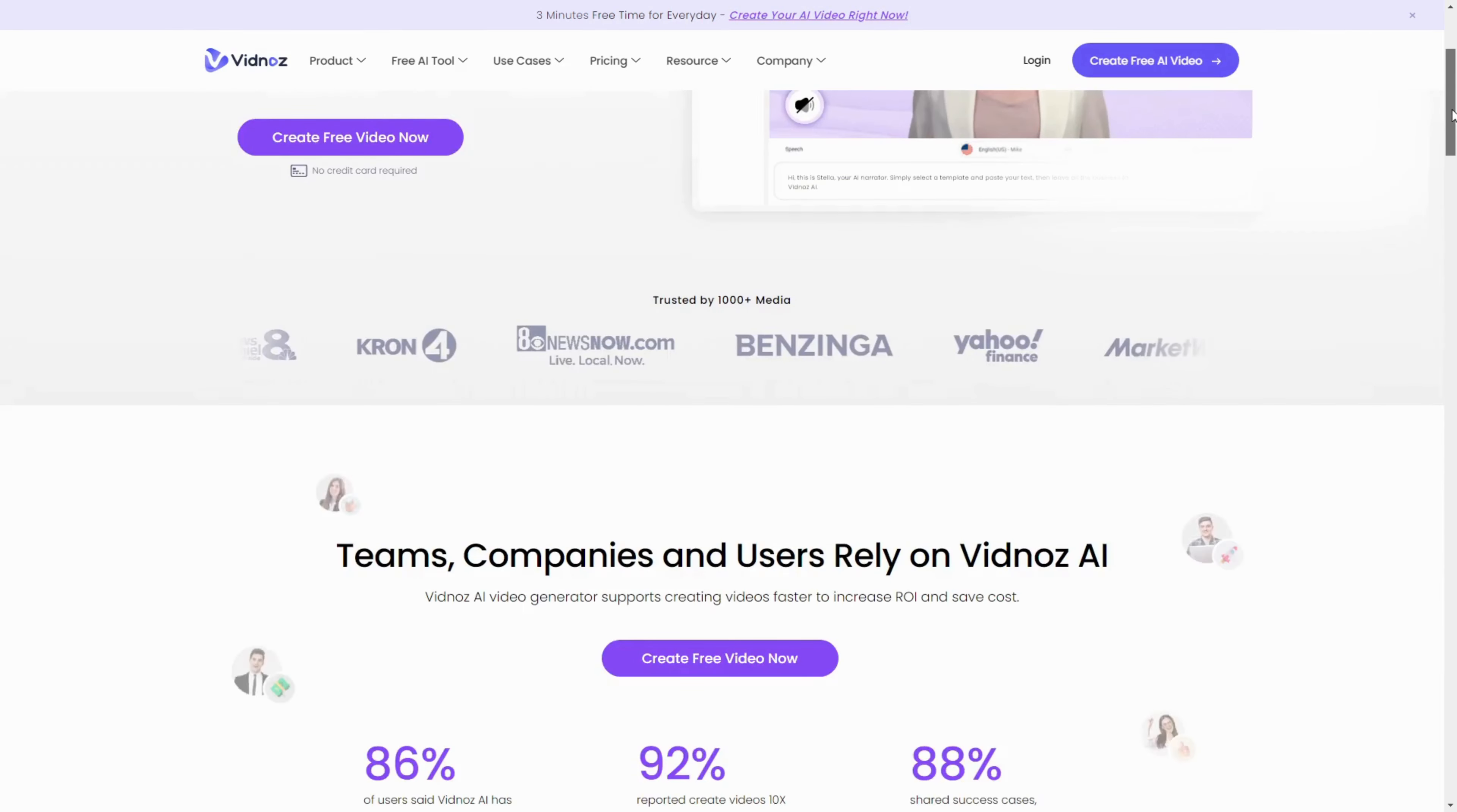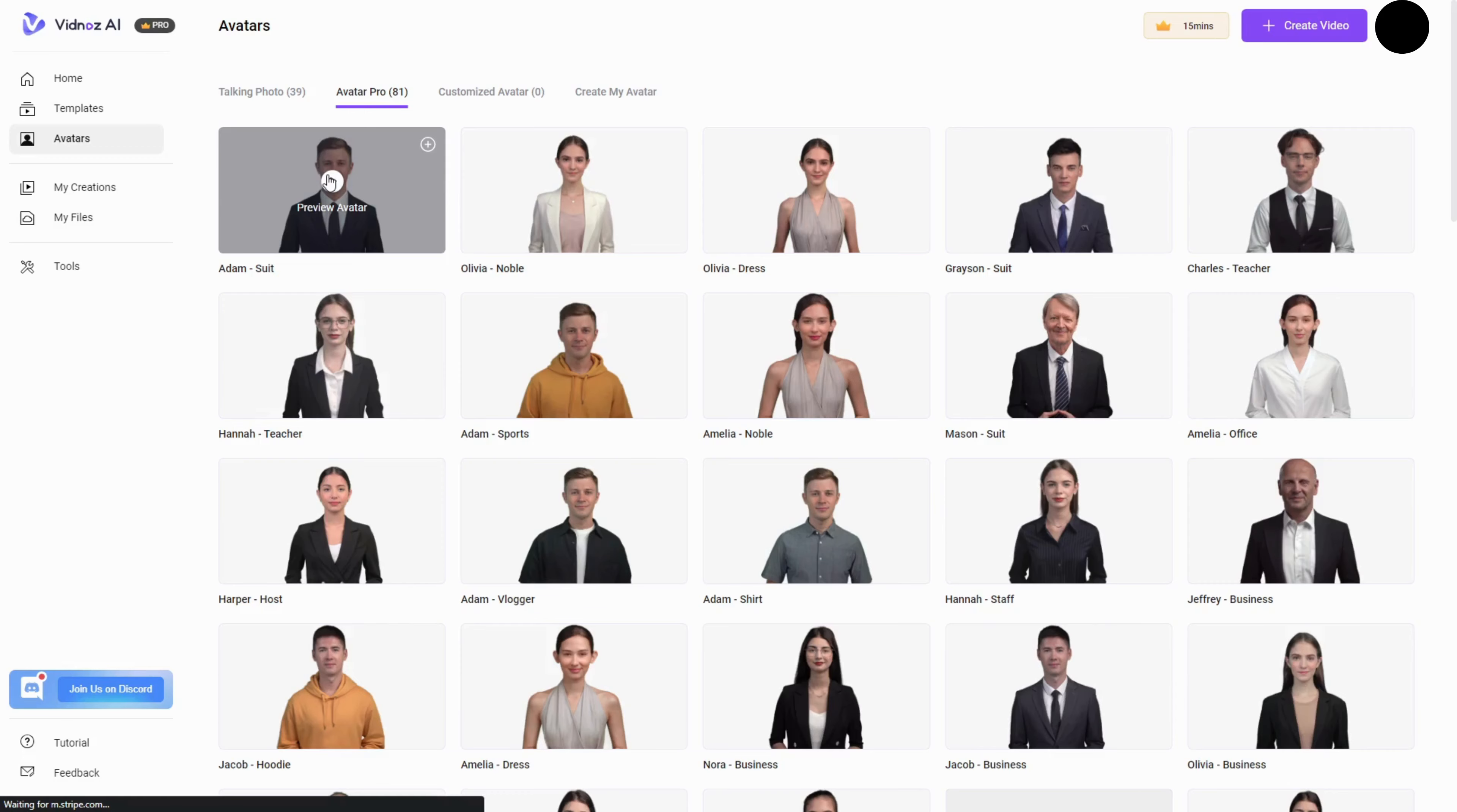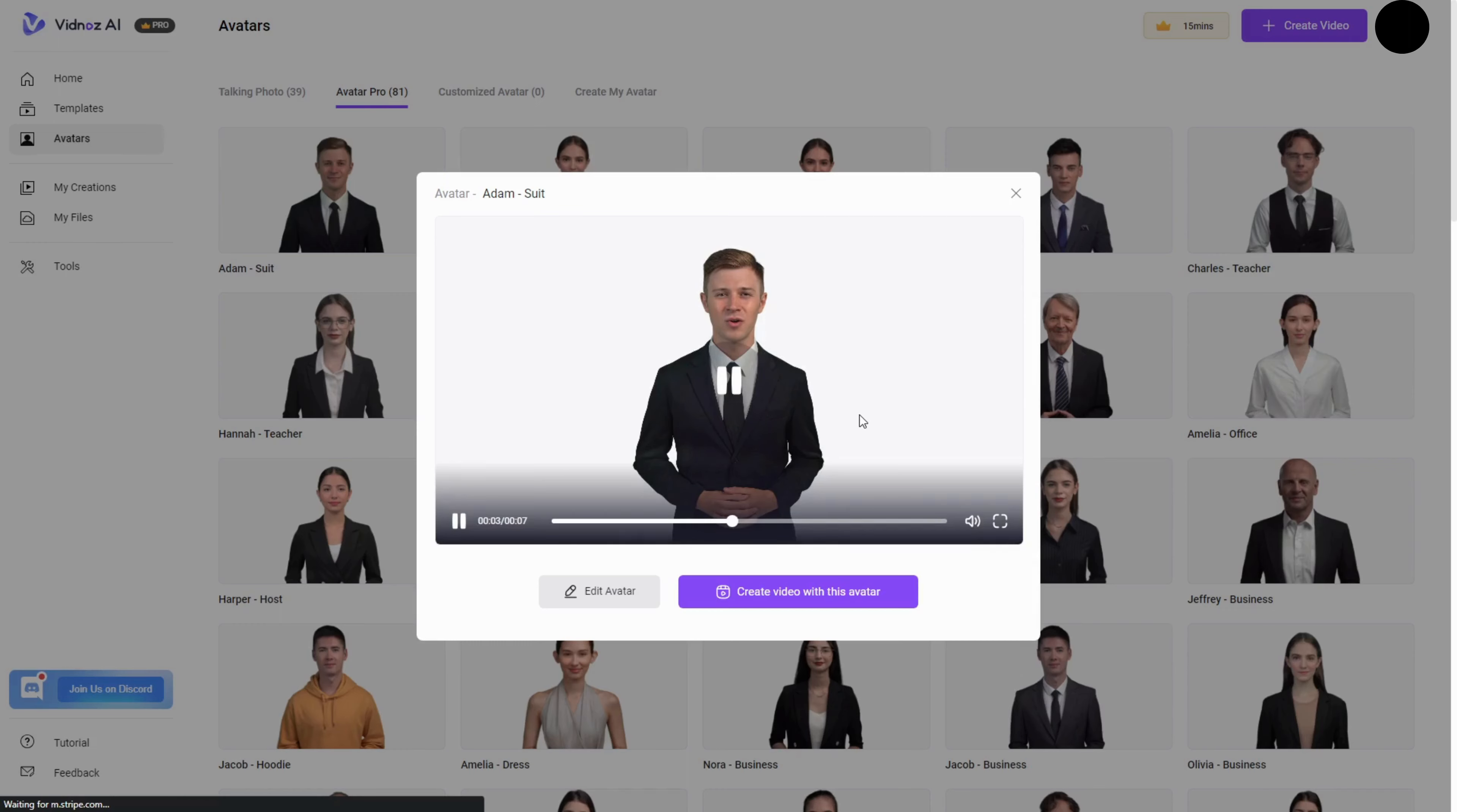An innovative platform that's changing the game for video creators. If you've ever wanted to make high-quality videos effortlessly and cost-effectively, Vidnaz AI brings your idea to high-quality videos with AI avatars and voiceovers in minutes.